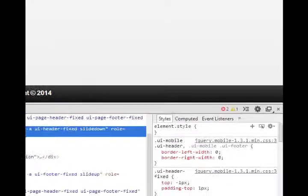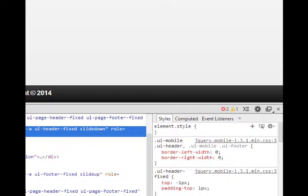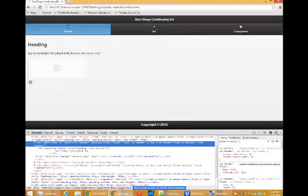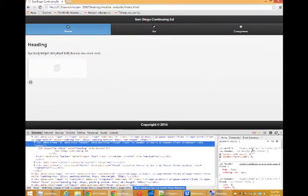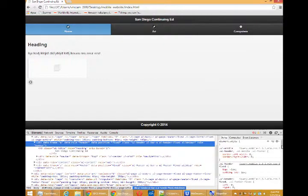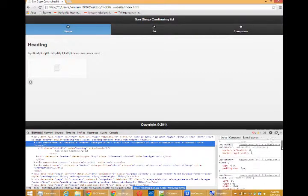And then with the element inspector, we can do this. We can begin making changes and see what happens. The best advice that I can give you is look for a spot where it says something about color or background color or background. Change it and see what happens.